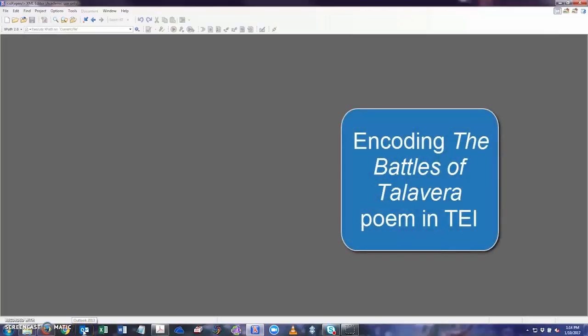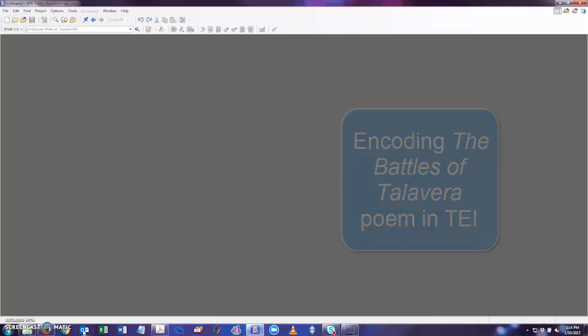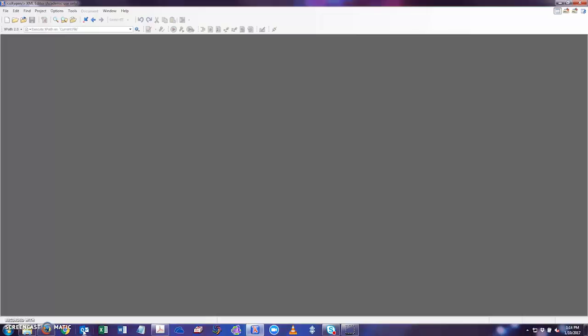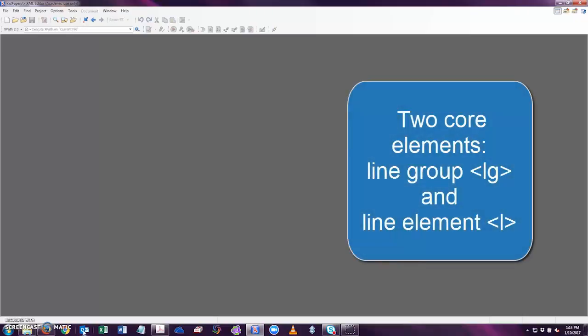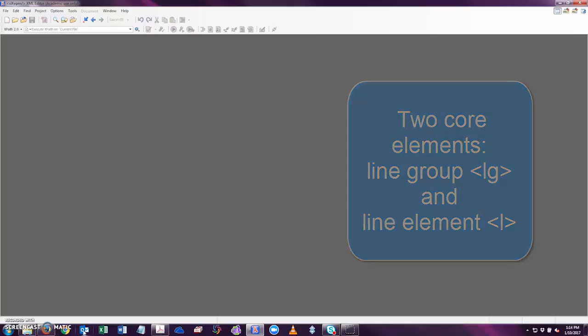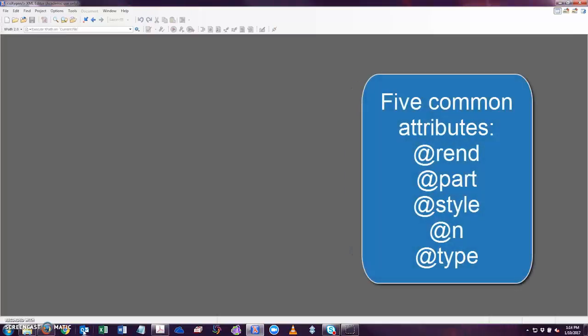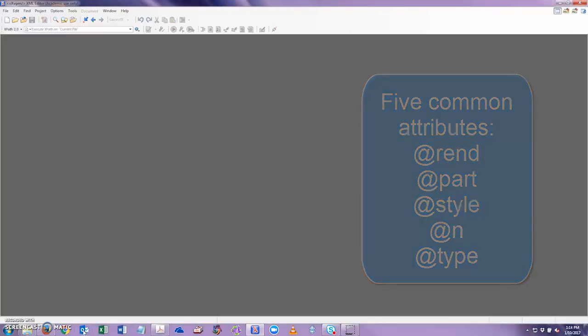Hello, in this video we will be covering how to encode the first page of the Battles of Talavera poem in the PDF that you downloaded. Make sure you have your Oxygen XML editor and PDF open as you watch this video. Before we start, let's briefly cover what you learned in the tutorial. There are two core elements, the line group and line element, and five common attributes: the rend, part, style, number, and type attributes that are commonly used when encoding verse text like poems.